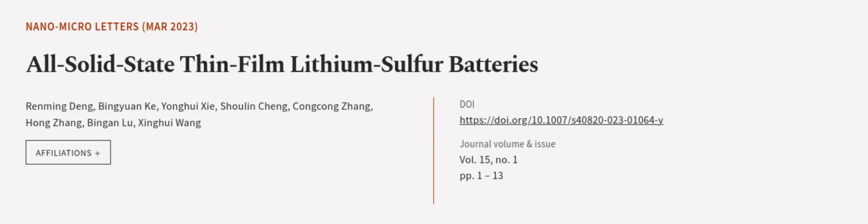This article was authored by Rin Ming Dang, Bing Yuan Ku, Yong Hui Xia, and others. WeAreArticle.tv, links in the description below.